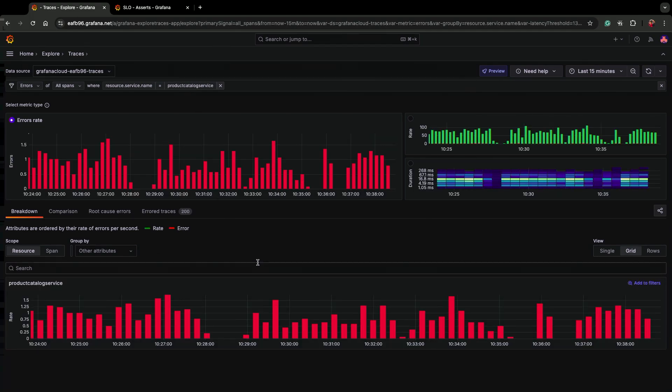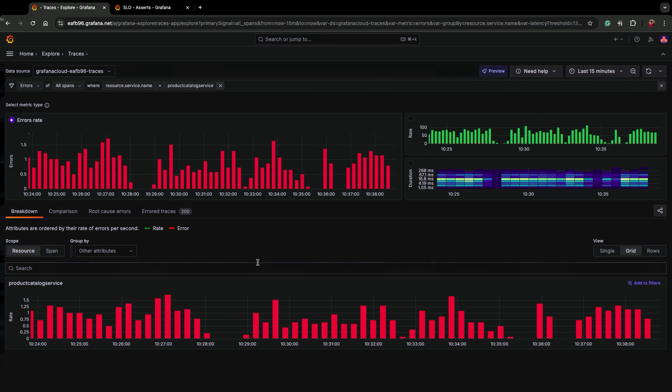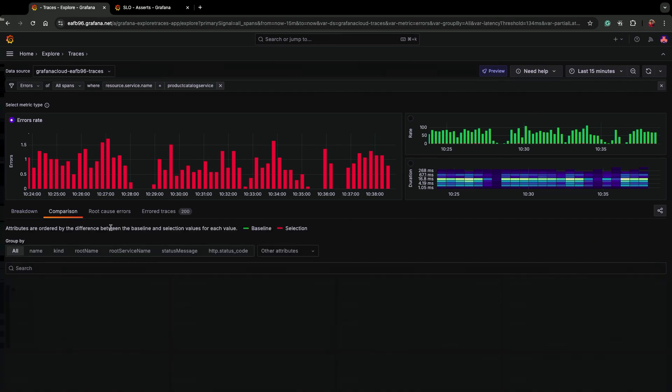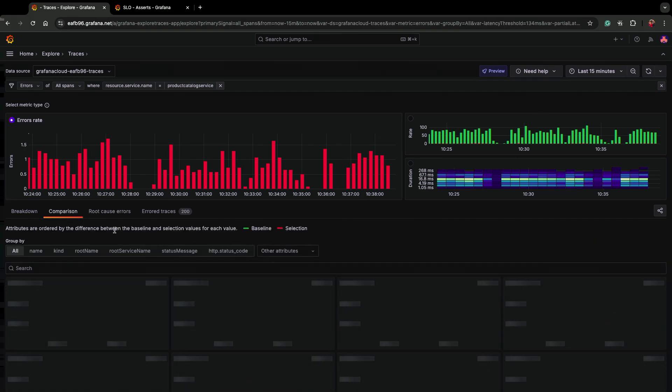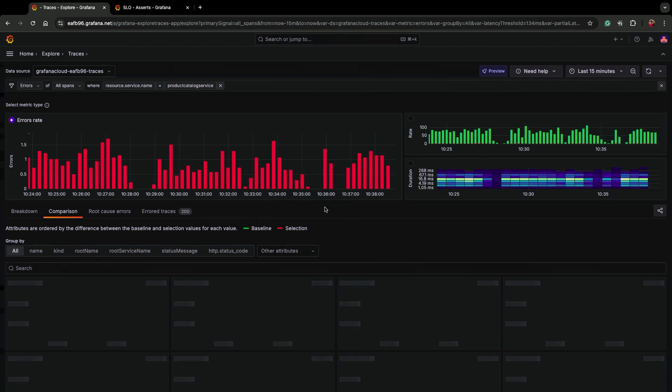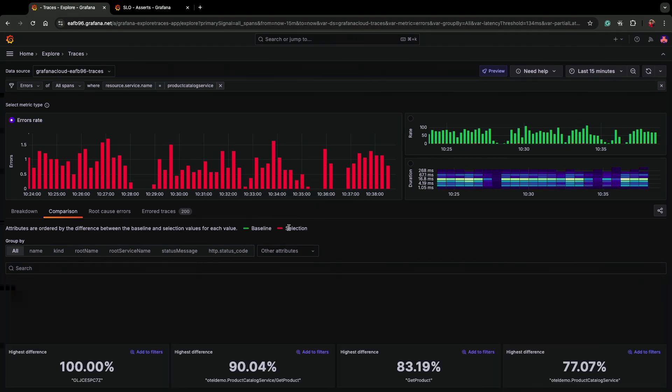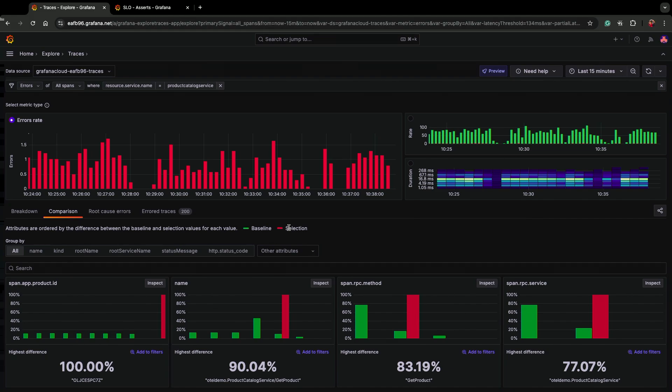The next thing you kind of ask yourself in a classic debugging workflow is, what is unique about these requests that are erroring as compared to the ones that are completing successfully? Luckily, now we have this comparison tab to help you with that. What the comparison is going to do is compare a selection, in this case, the selected traces are my erroring traces, to my baseline. So those are the traces representing requests that are completing successfully.